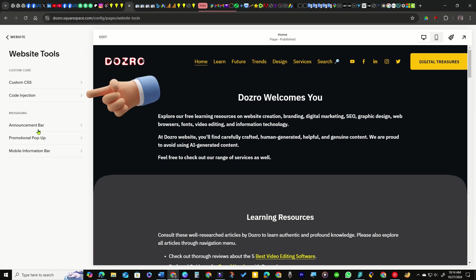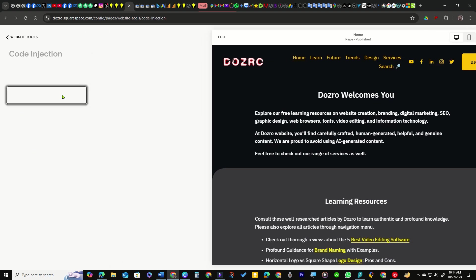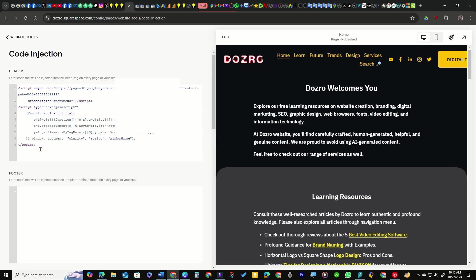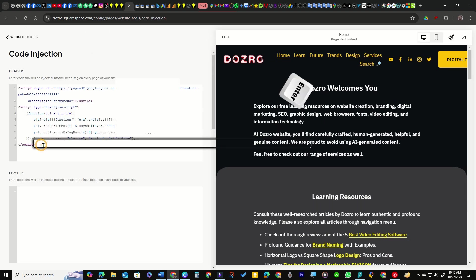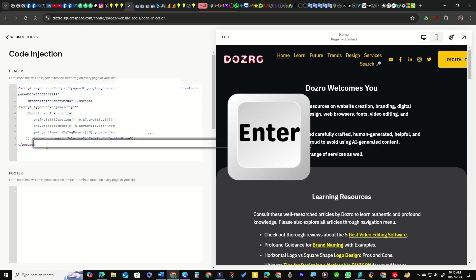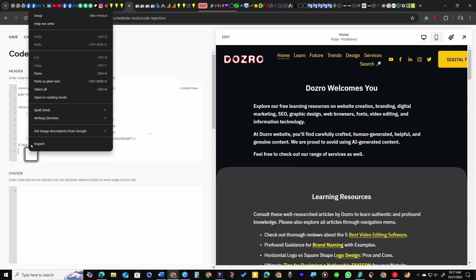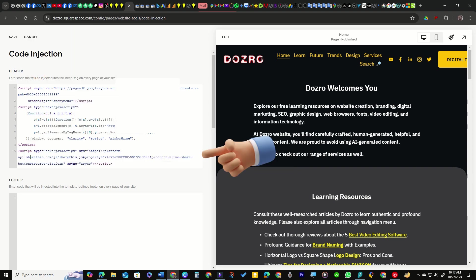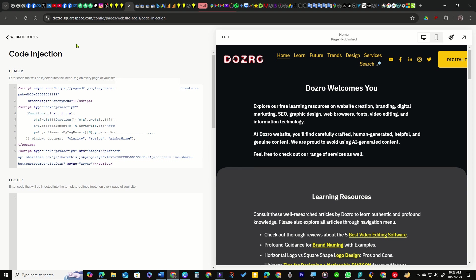This option is not available in Personal plans. Click on the last line and press Enter to create a new code line. Right-click and paste the code you copied from ShareThis. Finally, click the Save button.